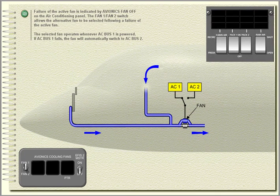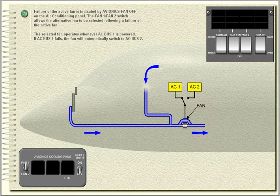Failure of the active fan is indicated by avionics fan off on the air conditioning panel. The fan 1, fan 2 switch allows the alternative fan to be selected following a failure of the active fan.